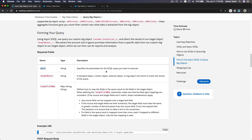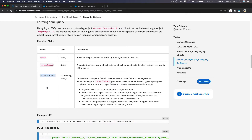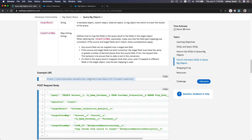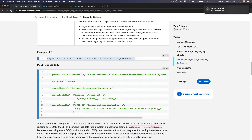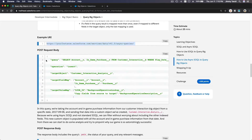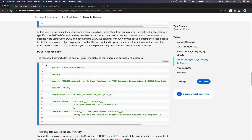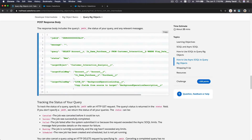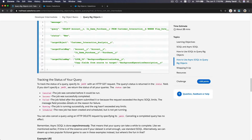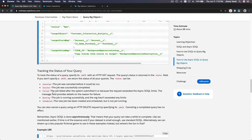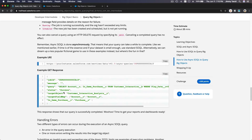So forming your async SOQL query contains the query itself — the SOQL statement — and the target object where you want to put the results, and the target field map. You can use the Workbench with this URI, post your request there, and you will get a response. You can then track the status of your query just like an async job — check whether your query is done — and get the response.